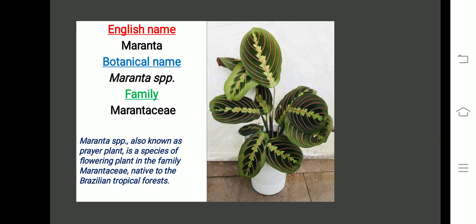The next plant is Maranta. Botanical name is Maranta species, family Marantaceae. Maranta, also known as prayer plant, is a species of flowering plant in the family Marantaceae, native to the Brazilian tropical forest.